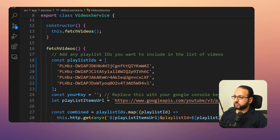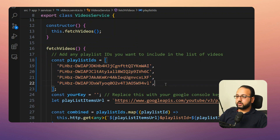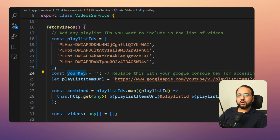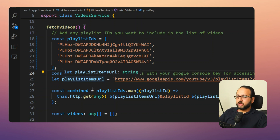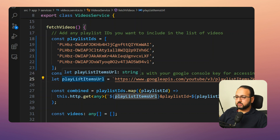In the fetchVideos function, the first thing we do is set our playlist IDs. The YouTube Data API has an endpoint that takes a playlist ID and returns all videos for that playlist. I've specified three or four of my own playlists here — you can add more or use mine. The second thing you need is your API key, which is free and available from the link in the description. YouTube provides about 10,000 units per day, which is enough for most developers' needs.